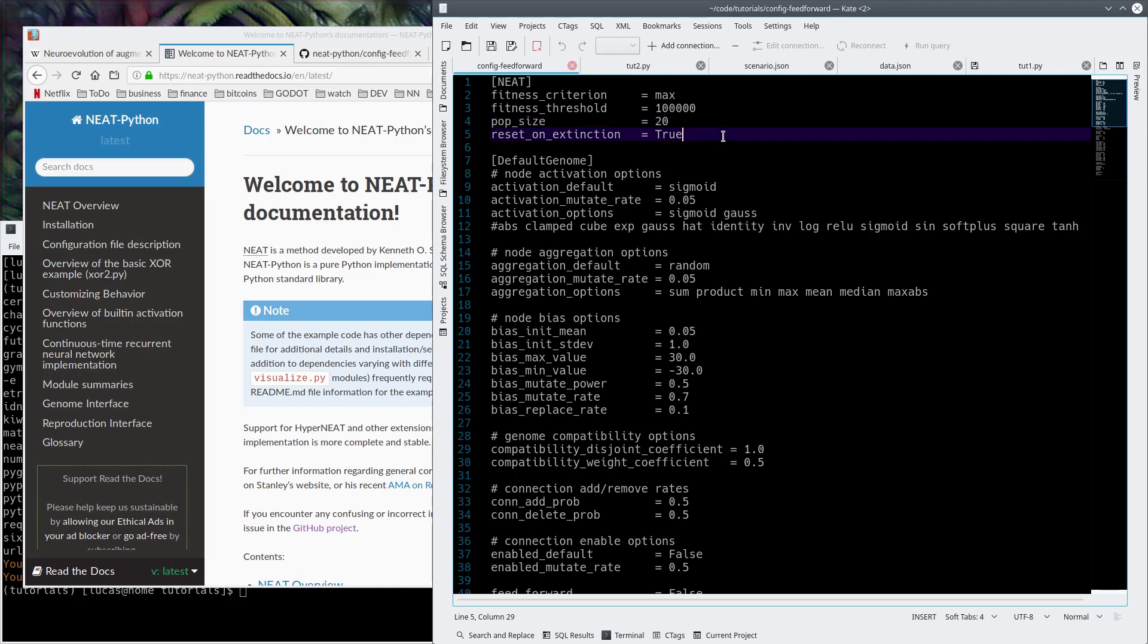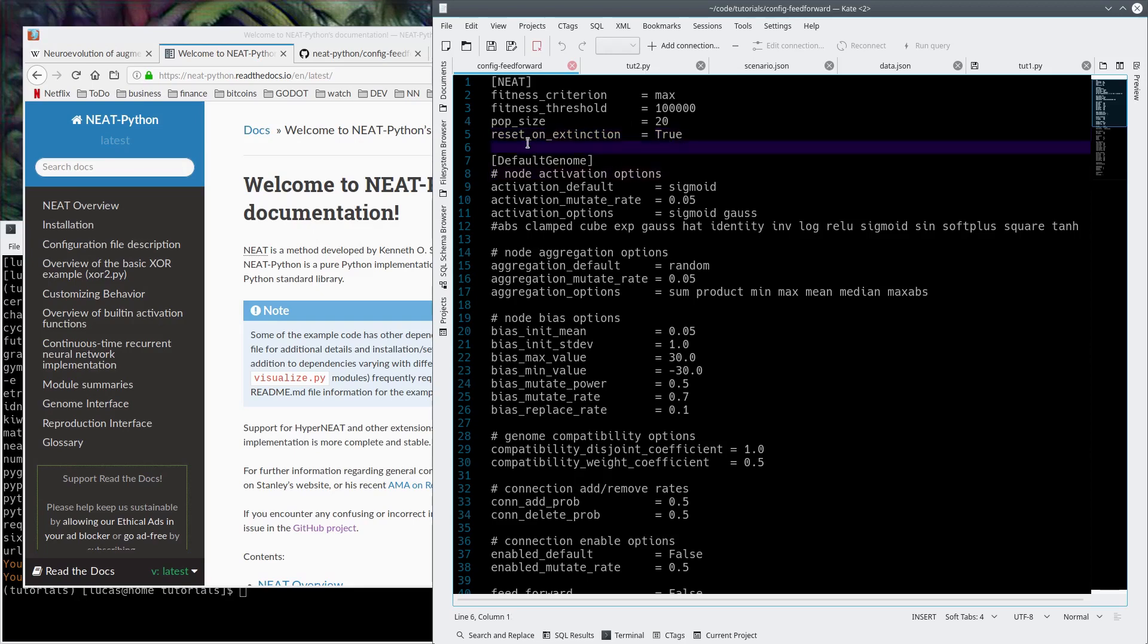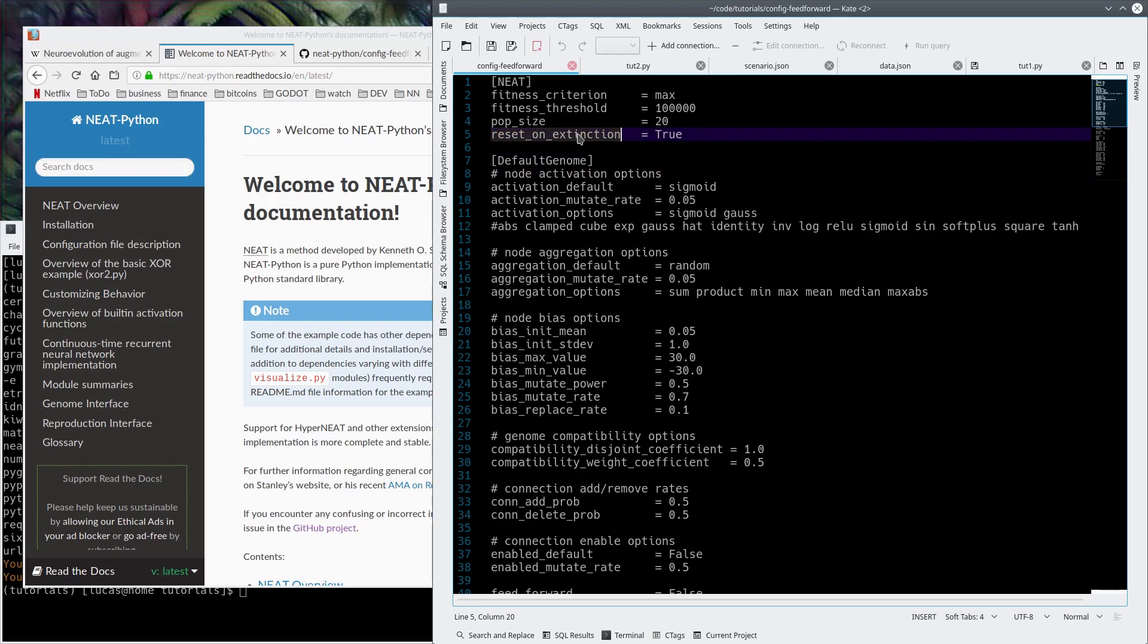If you parallelize this, which is possible using a different library (we'll maybe go into that later if people want), you can crank up the population size and then just parallelize it on your multi-core CPUs or multi-threaded. I have it set to reset on extinction.